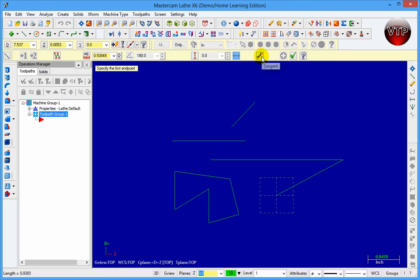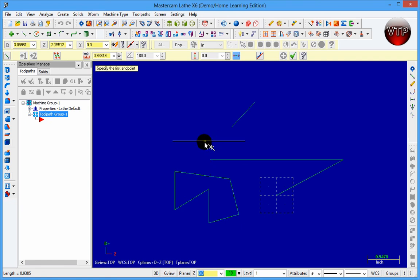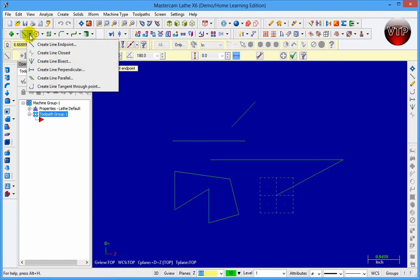You can also select tangent. Say you're drawing a circle and you want to attach it to a line — use this tangent option to make sure the line attaches tangent to the circle.